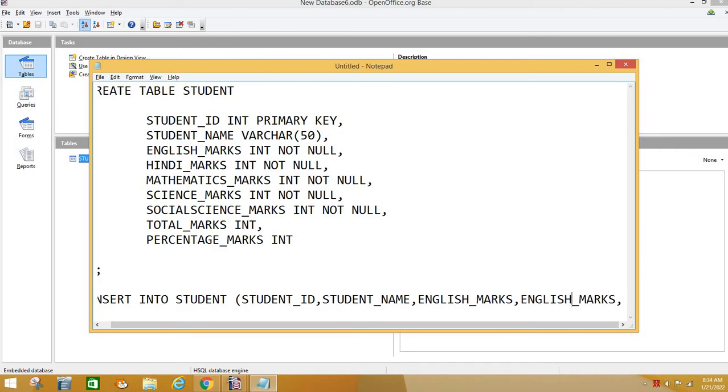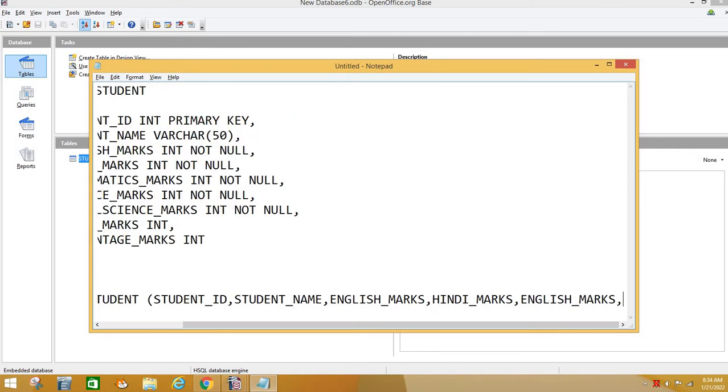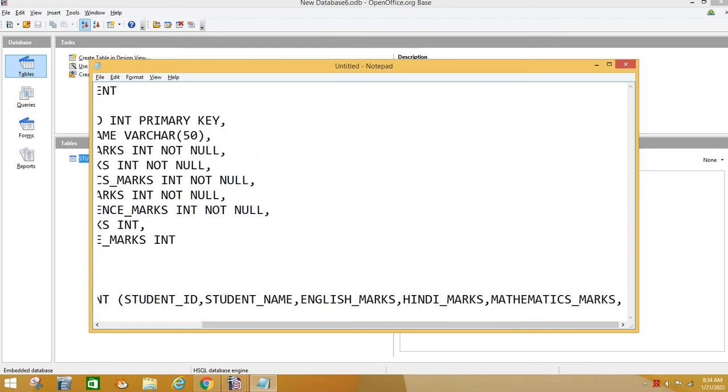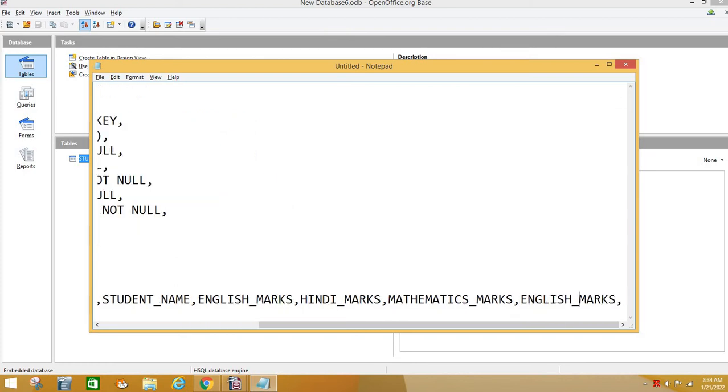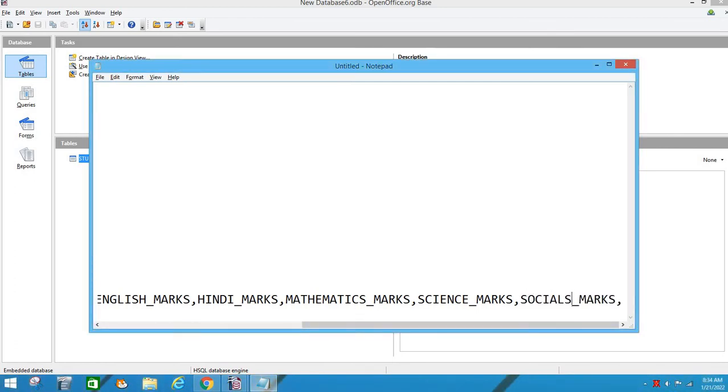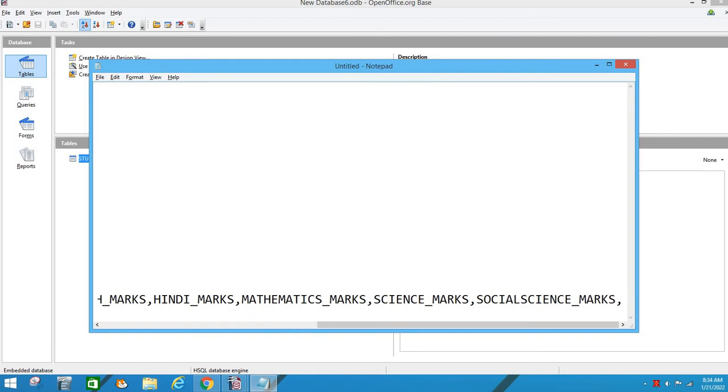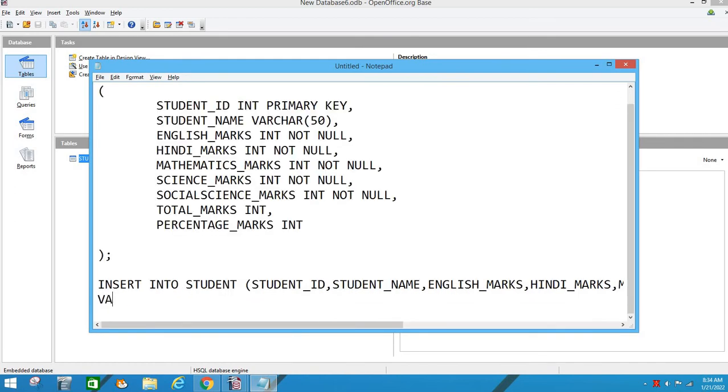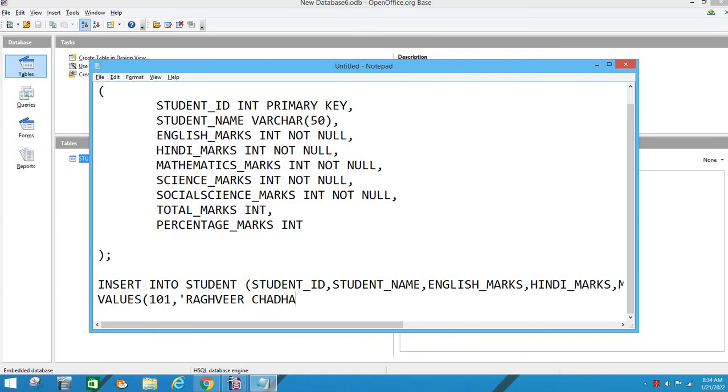I want values for English marks, Hindi marks, mathematics marks, and science marks. Social science is there, it is not necessary you should have created a table in the same sequence, but the sequence you are mentioning here is important. We are not doing total after that. We are going to write VALUES, which values? The first number was STUDENT_ID, it was 101.